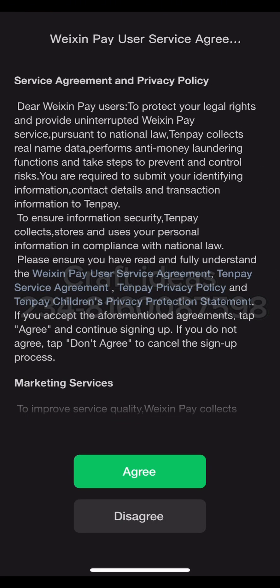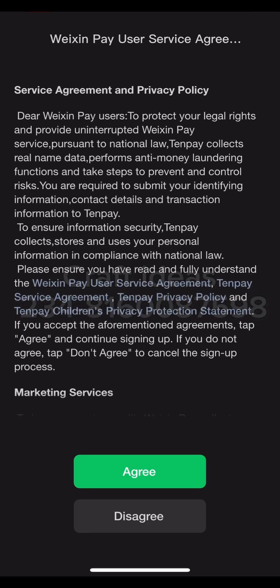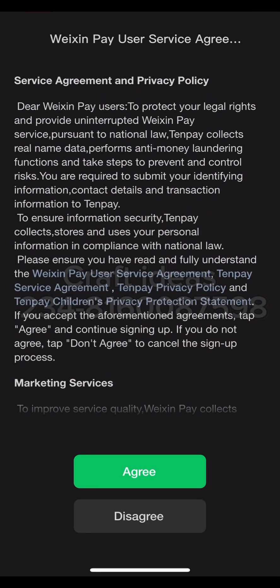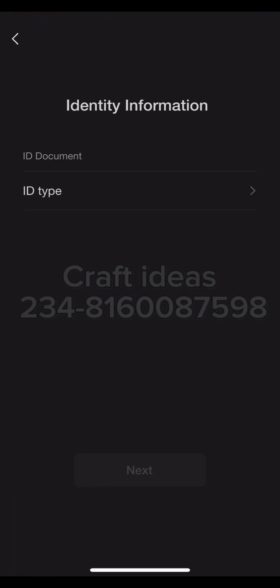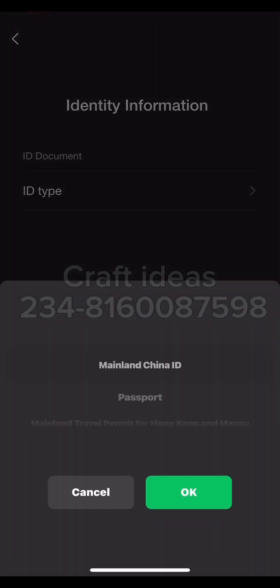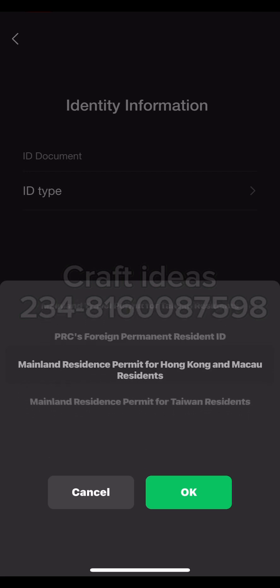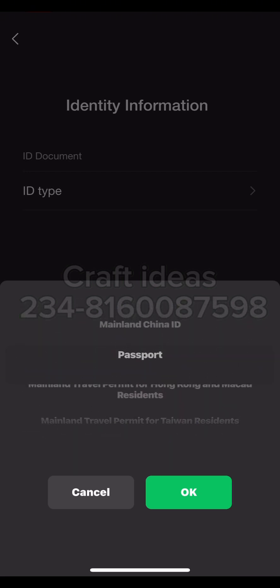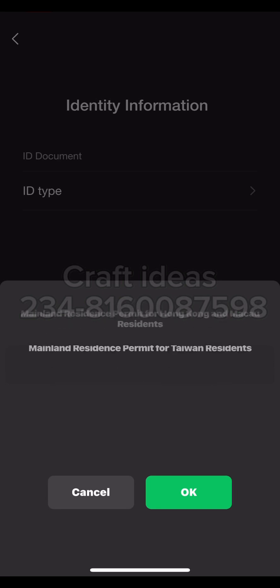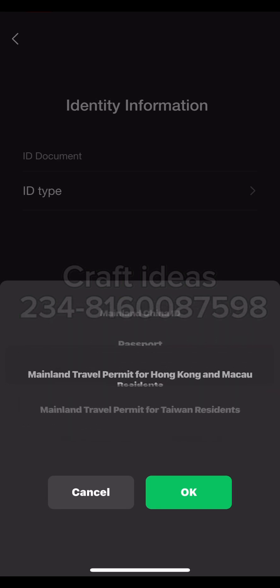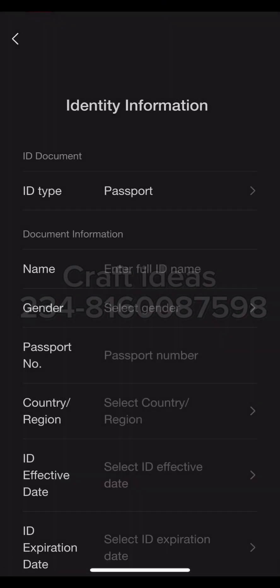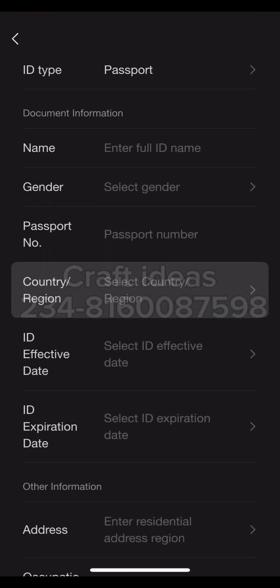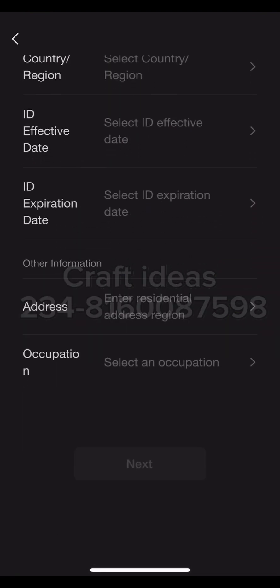To activate it, just click on Verify Now. Clicking on Verify Now takes you to the terms and conditions — you want to read through and click Agree, because you must agree to the terms and conditions. This is where your identity information entry starts. You want to select the documents you'll use. As a foreigner, you don't have access to the local ID options here, so you want to go for Passport.